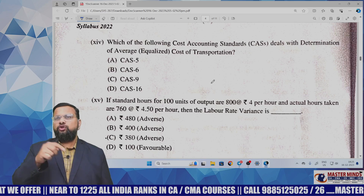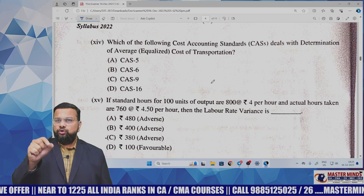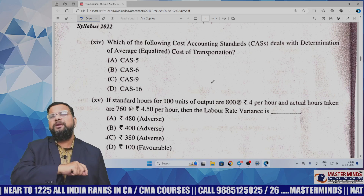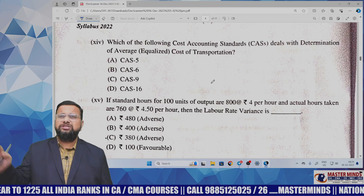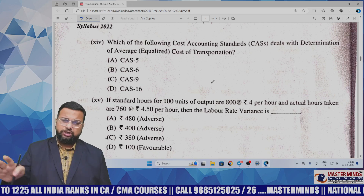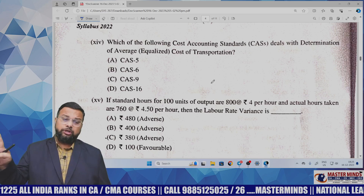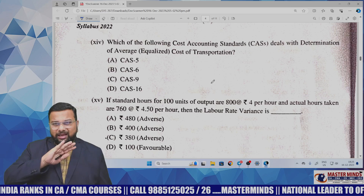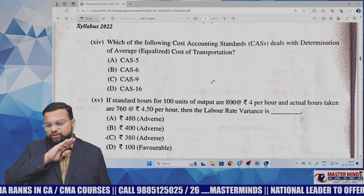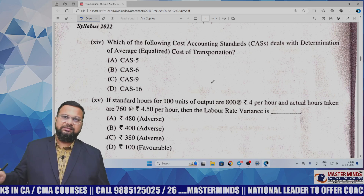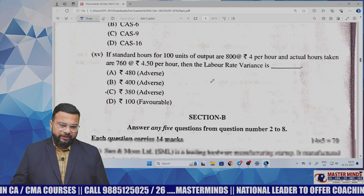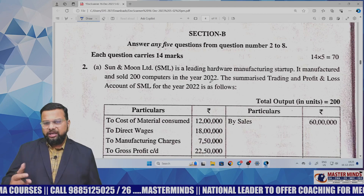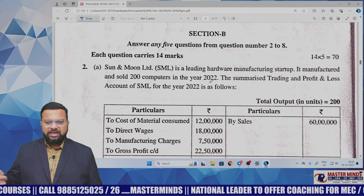To summarize the MCQ section: only one MCQ — related to process costing — requires some detailed calculation. Remaining MCQs are straightforward and can be done directly on the calculator or by identifying the answer. Overall, the MCQ part is easy. Next, Section B has seven questions and you need to answer five; each question carries 14 marks.